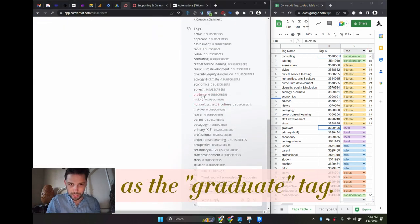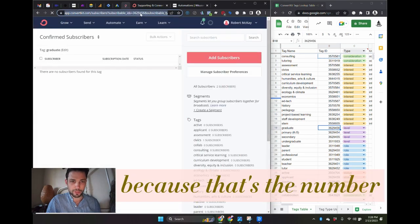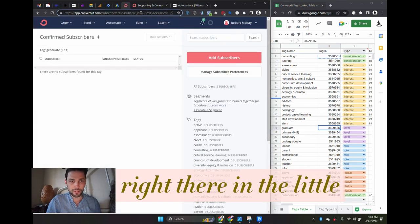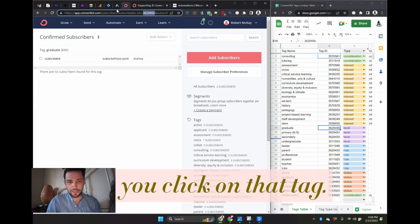You can tell because that's the number right there in the little URL parameter when you click on that tag.